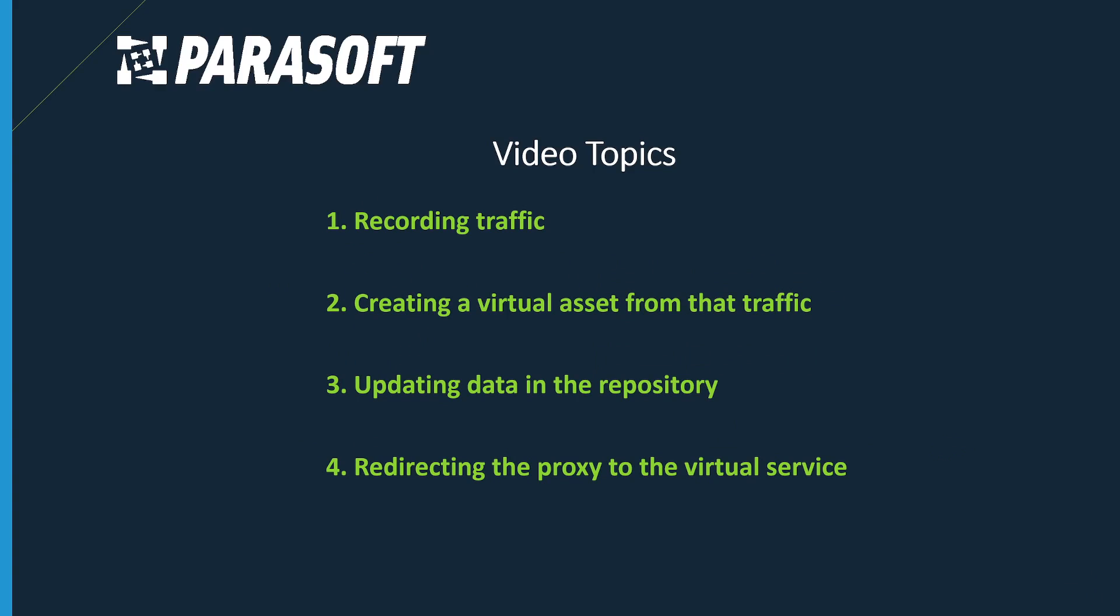In this video we will cover the following topics: recording traffic, creating a virtual asset from that traffic, updating the data in the repository, and redirecting the proxy to the virtual service.